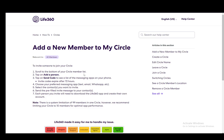Now, once you create your circle for the first time and once it's empty, Life360 will pretty much make you send invites if you would so like, and then you can send it by the exact same method if you want to.